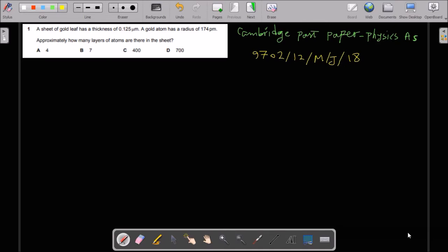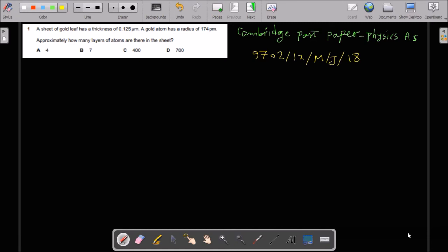This is a past paper of Cambridge Physics AS 9702, May-June 2018. Question number 1: it is said that a sheet of gold leaf has a thickness of 0.125 micrometers, and a gold atom has a radius of 174 picometers. Approximately, how many layers of atoms are there in the sheet?